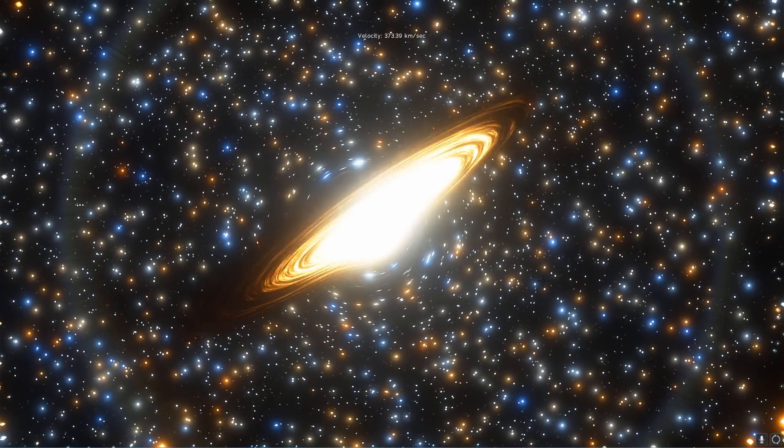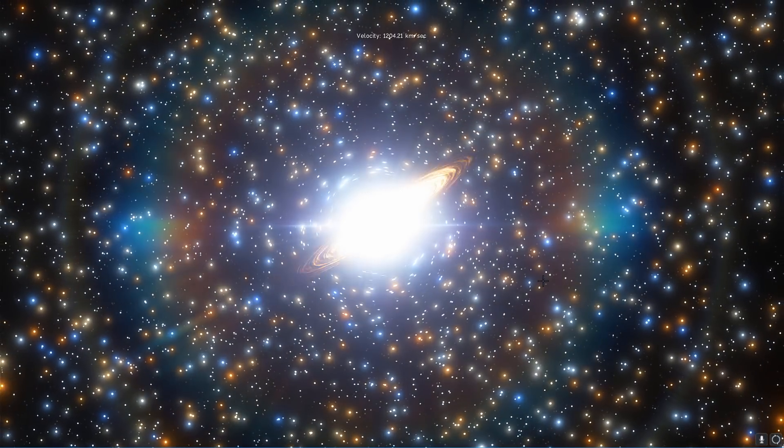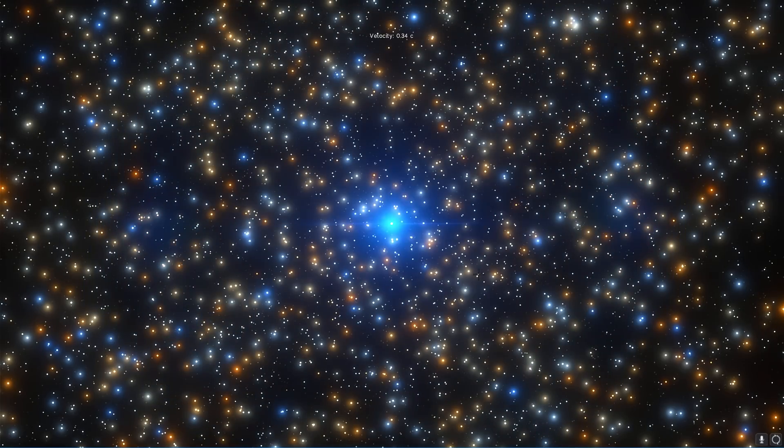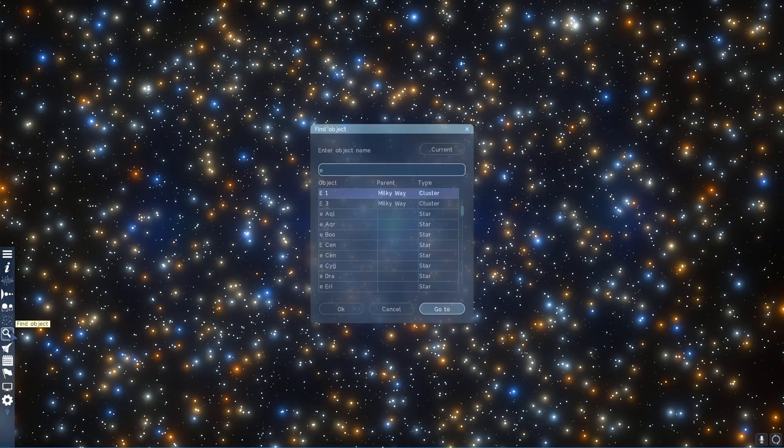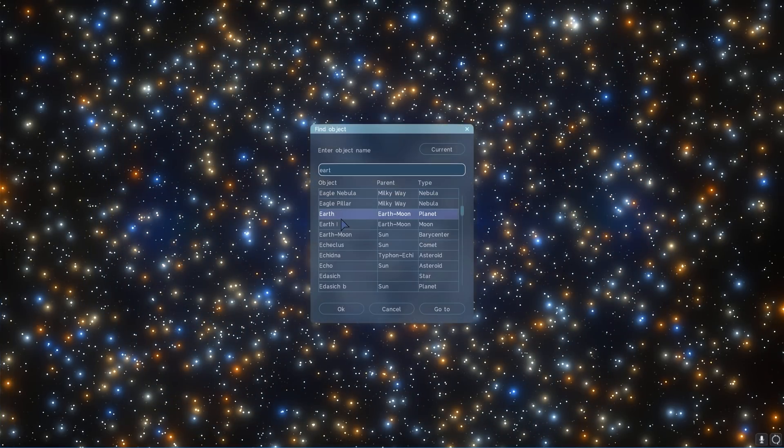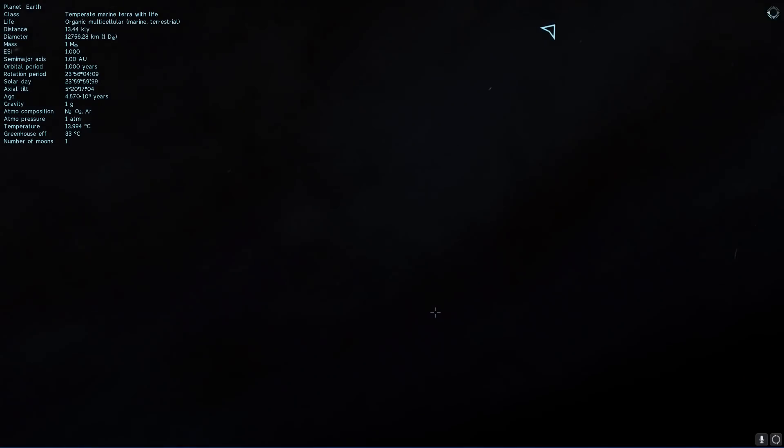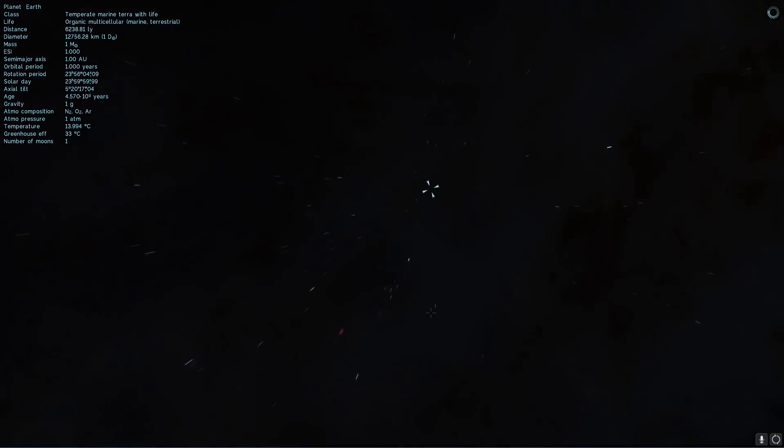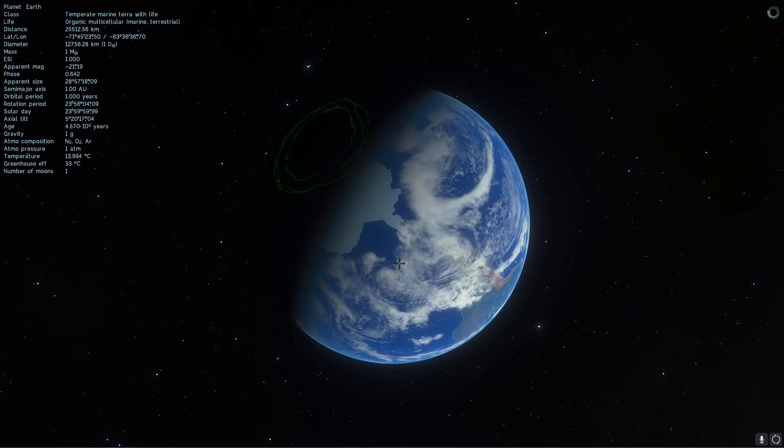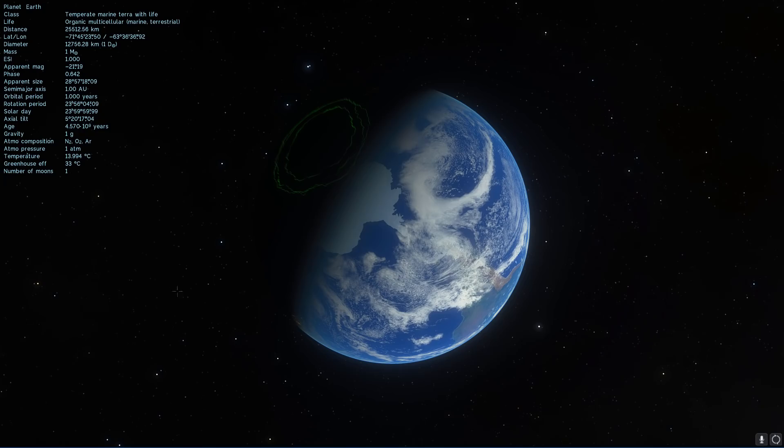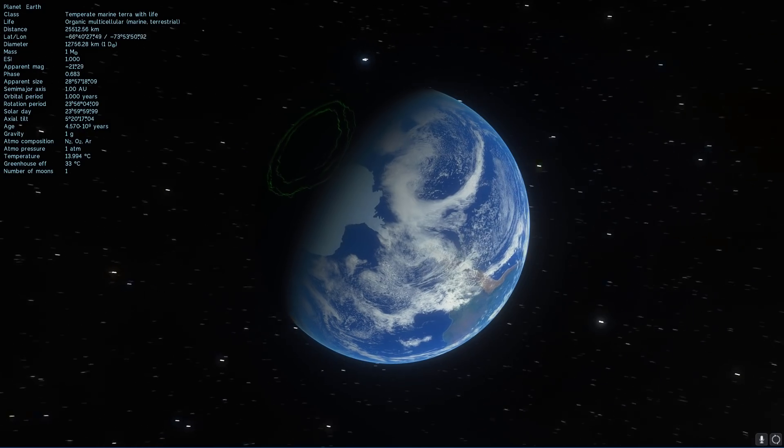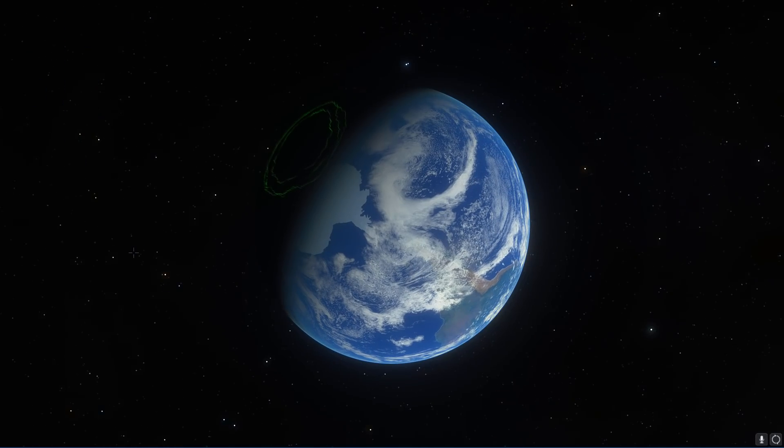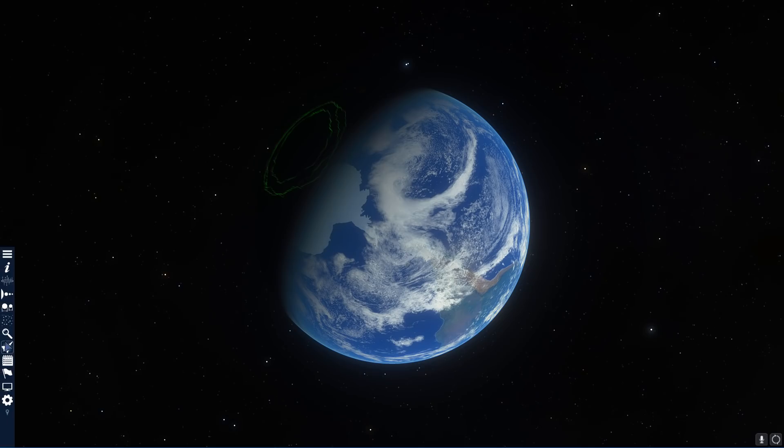So this is actually not the pulsar we're going to be taking a look at but it is in a similar region. Let's actually go back to Earth for a second and I'm going to start our adventure from here. We're going to discuss an object known as PSR-J1748-2446AD. It's actually pretty far away from us.